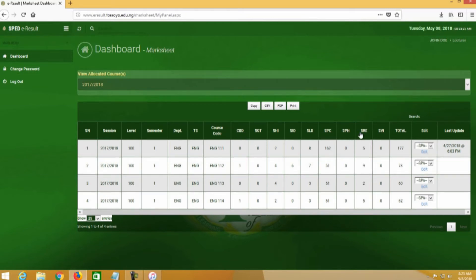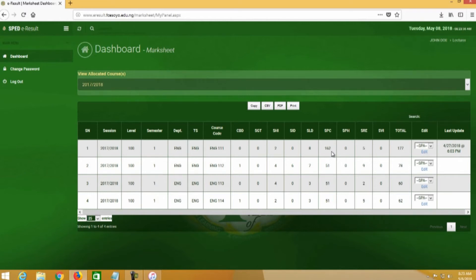We have the special areas listed — we have CBD, SG20, SH2, SLD with eight students registered, and SPC with 162 students. For 100-level students generally, their major special area is SPC. For the rest — two, eight, and five — the SLRE with five students is because they are re-runners; some students are taking these courses again. That's why we have students in those special areas.